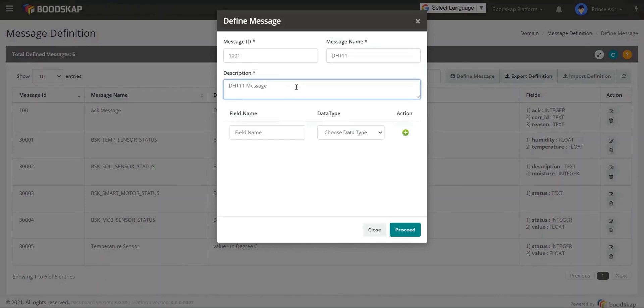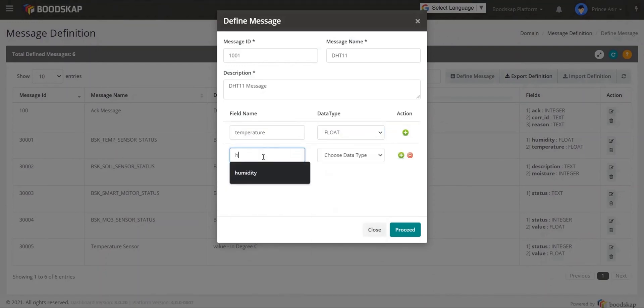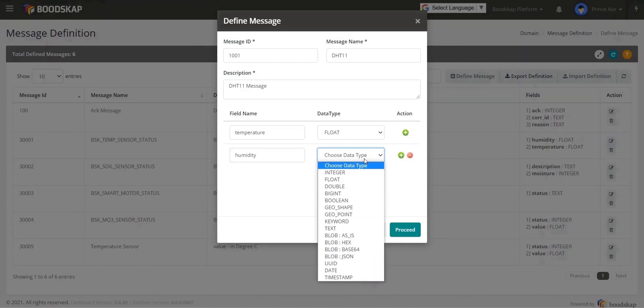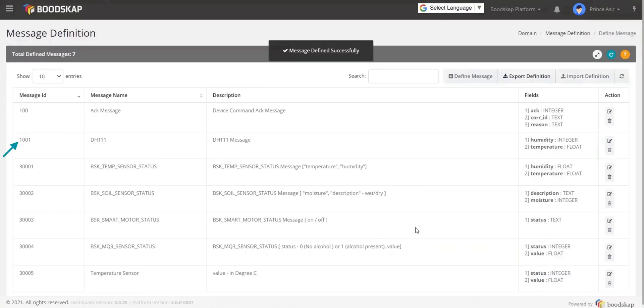Then give some description. Then define the parameters and its data type. I am giving the field name as temperature and humidity then data type as float and integer from the drop down option. Click on proceed to save and exit. You can see the defined messages over here.